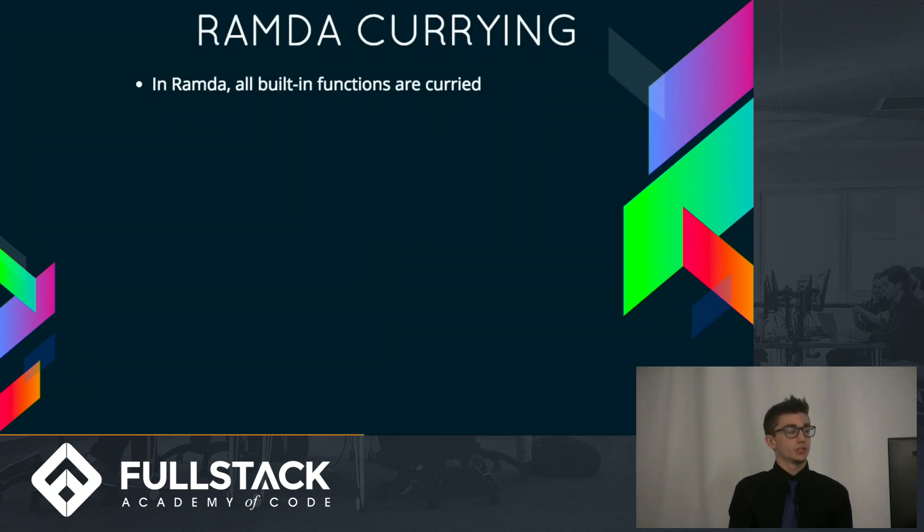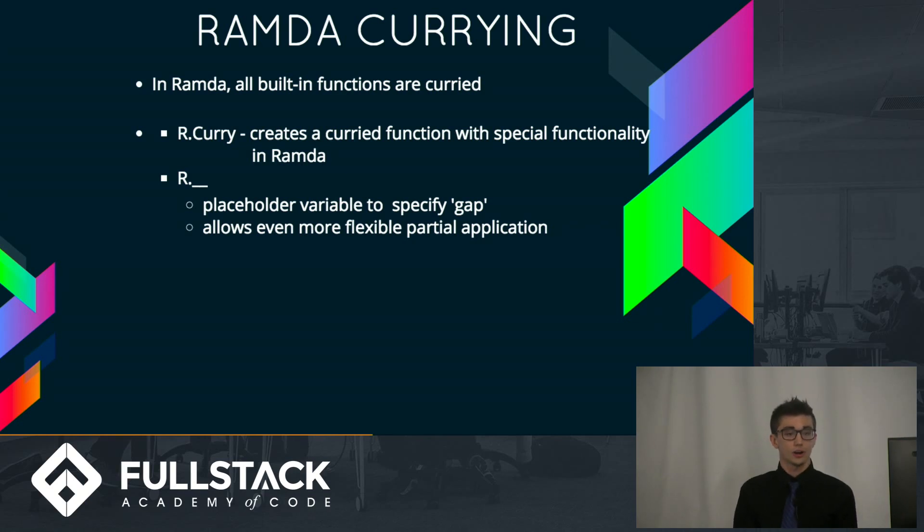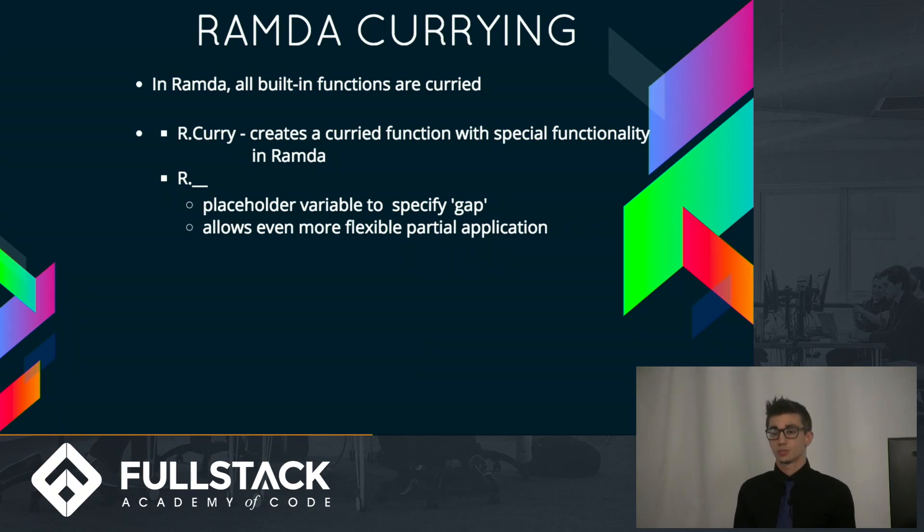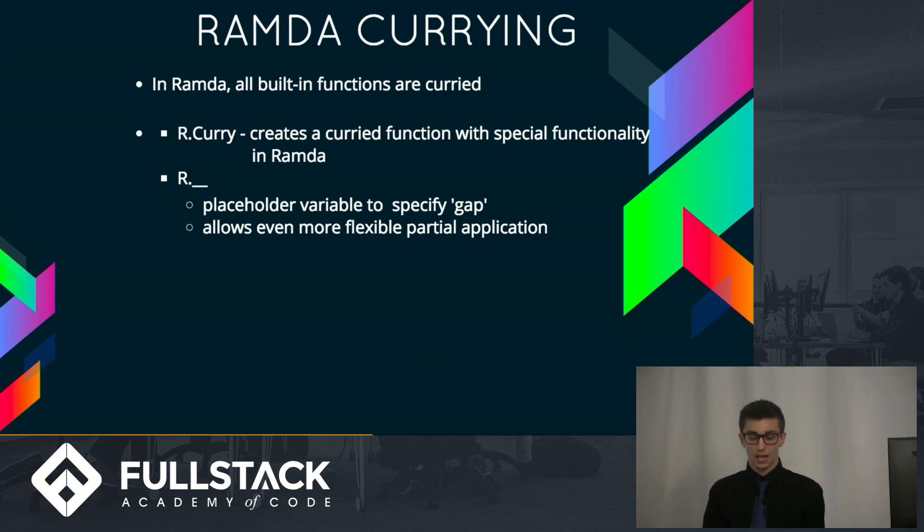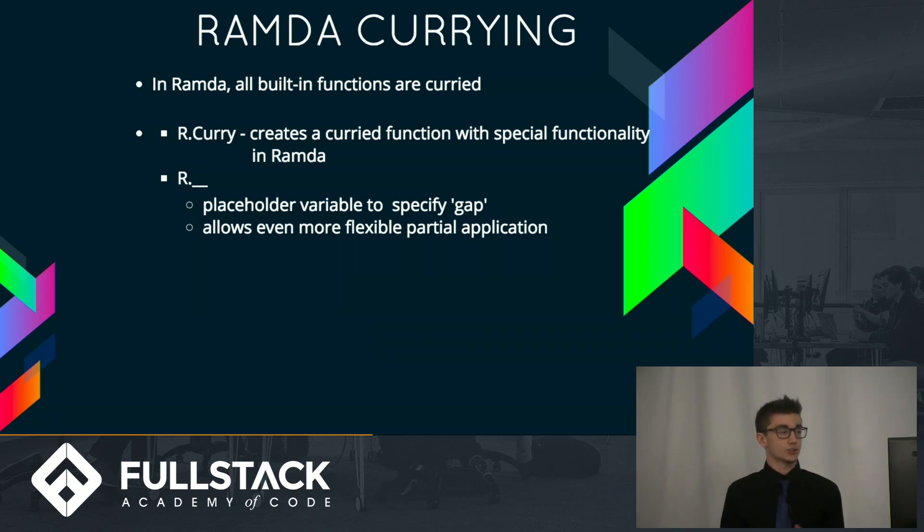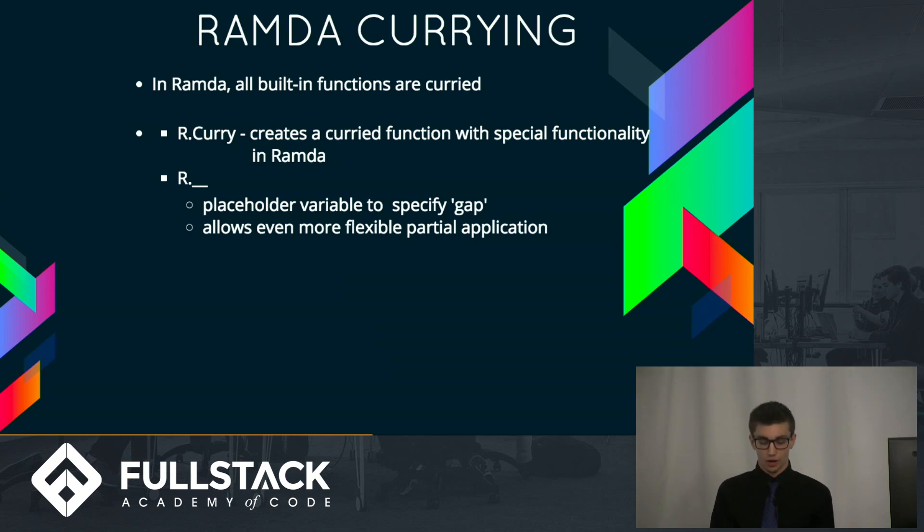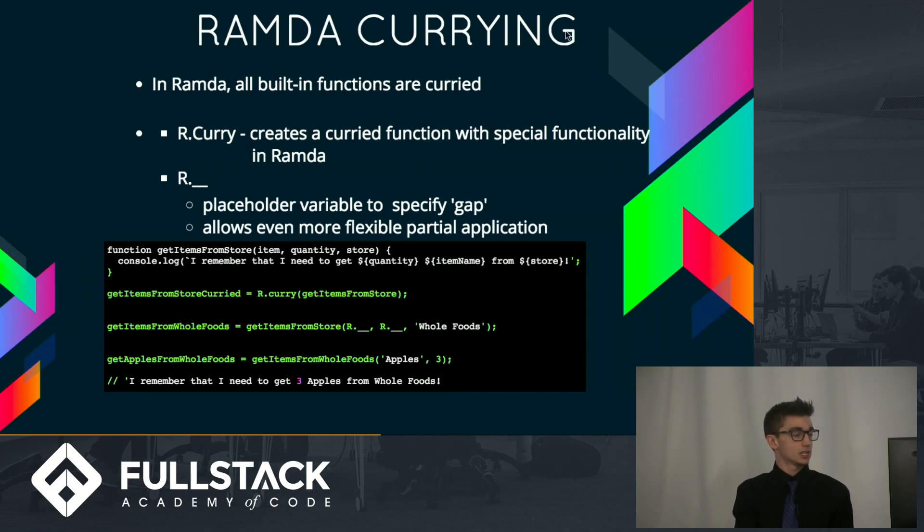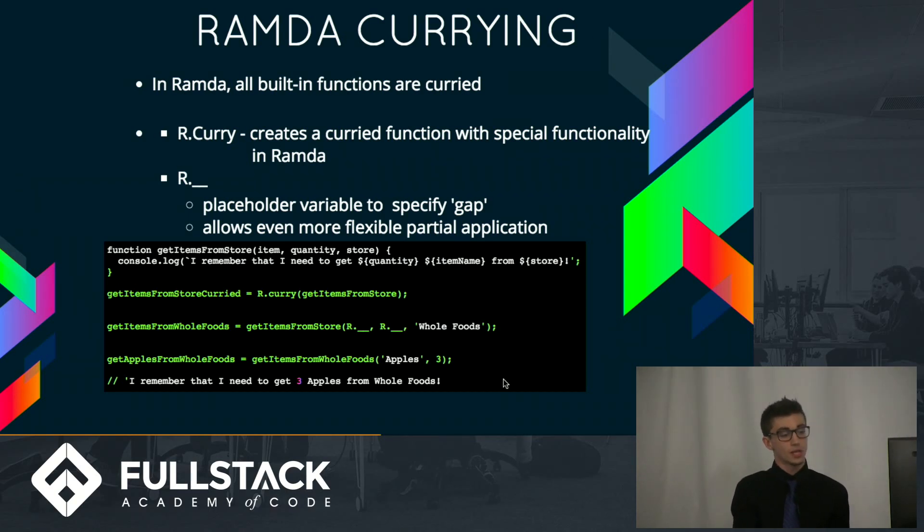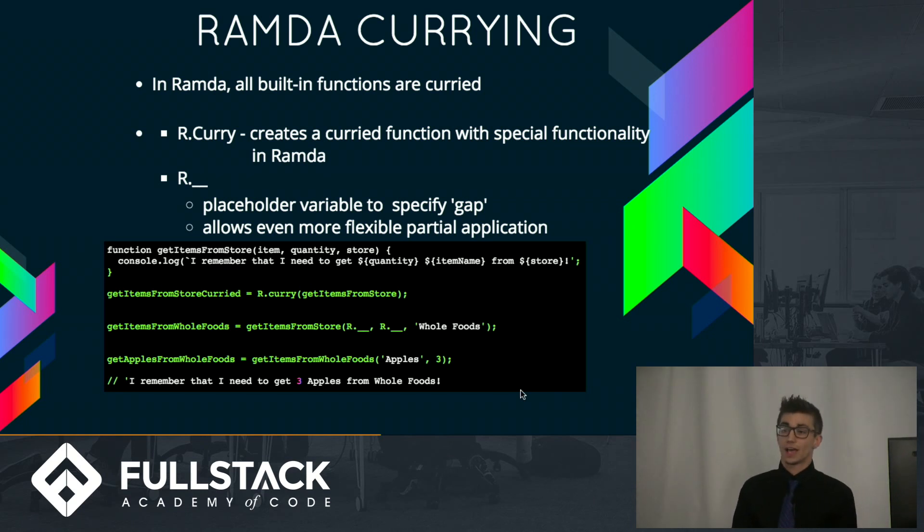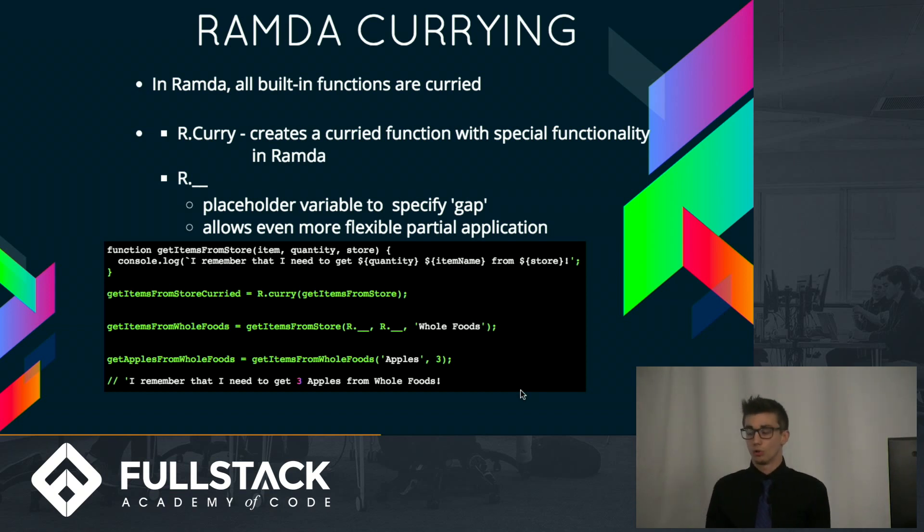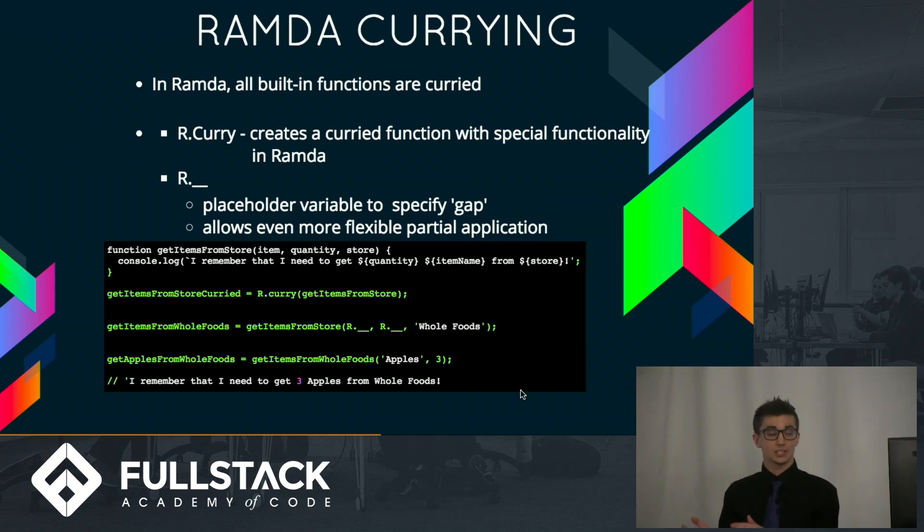So in Ramda, all of the library's built-in functions are Curried, but Ramda provides us with r.curry, which will create a Curried function with special functionality out of a function that I give it. One of those special features of the Ramda Curry is this Ramda underscore, which is basically a placeholder value to specify a gap when I have a Curried function. Basically, what this means is, you see here in the second example, get items from Whole Foods, I don't have to tell it the item I want or the quantity. I could just give it Whole Foods, and now later on I can go to that function whenever I want to get things from Whole Foods, even though that was the last argument in my function.